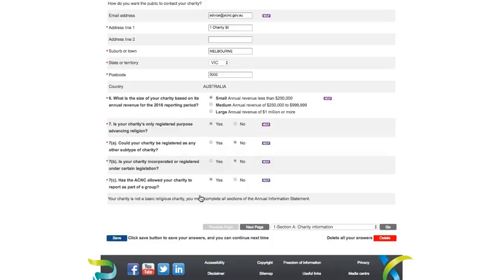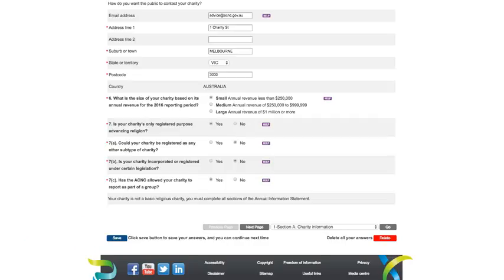And this brings us to the end of Section A. Before you move on to the next page, we recommend that you click the Save button. To move on to Section B, click the Next Page button here.